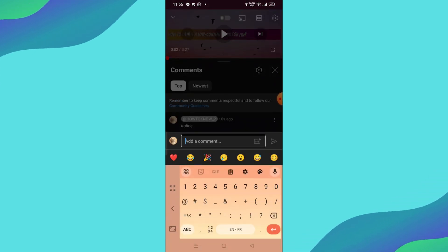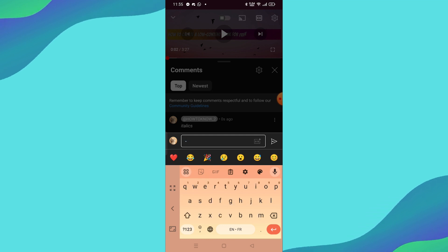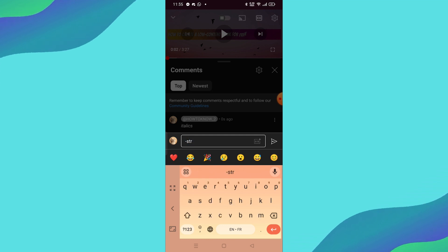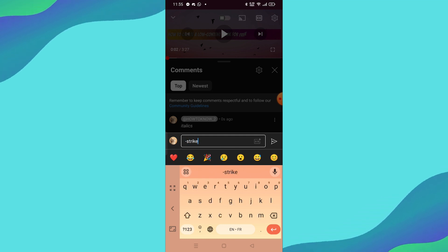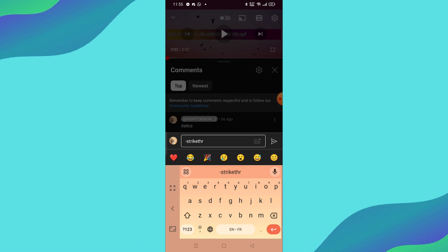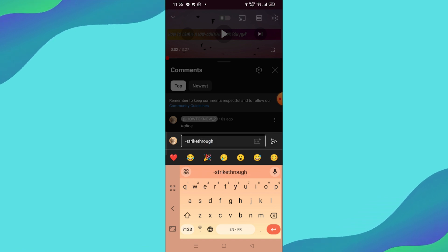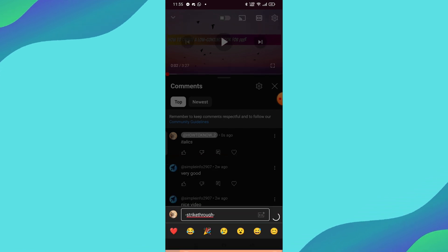Next, let's try strikethrough text. To do this, place a dash at the start and end of your text. For example, if you type strikethrough, it will appear as strikethrough once you post the comment.